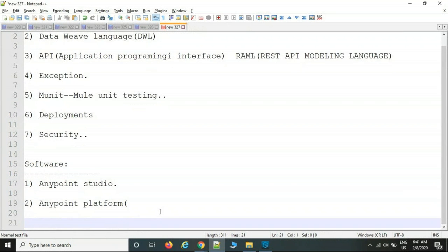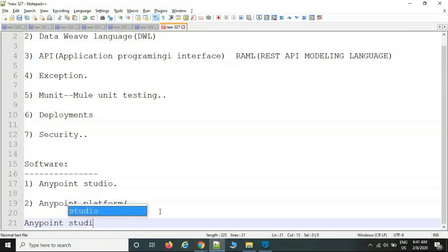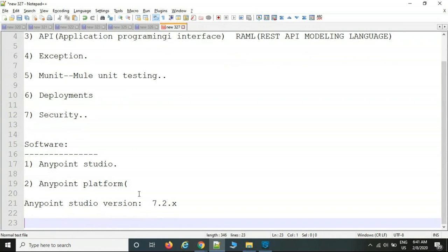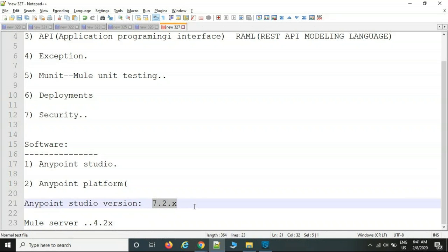From a version standpoint, Anypoint Studio version is 7.2.x — currently around 7.2.2 or 7.2.3, which keeps changing monthly. The server version is 4.2 — called the Mule server — and the editor is Anypoint Studio 7.2.x. After designing your Mule flows, you run them locally using this inbuilt server.